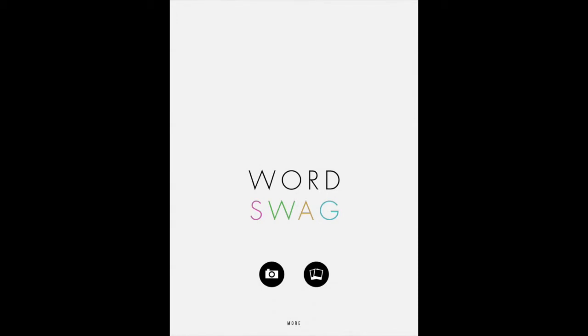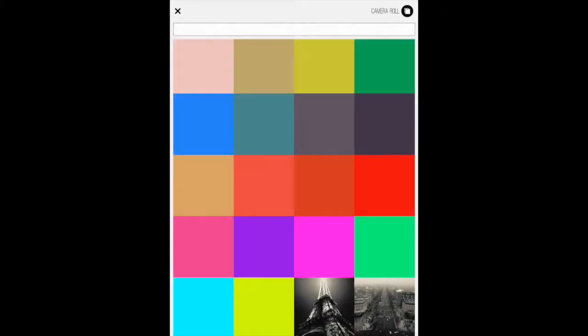In the last iteration when they updated Word Swag, they introduced the watermark image feature, which is amazing.